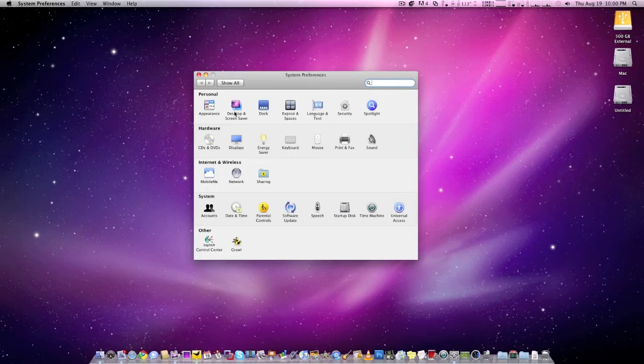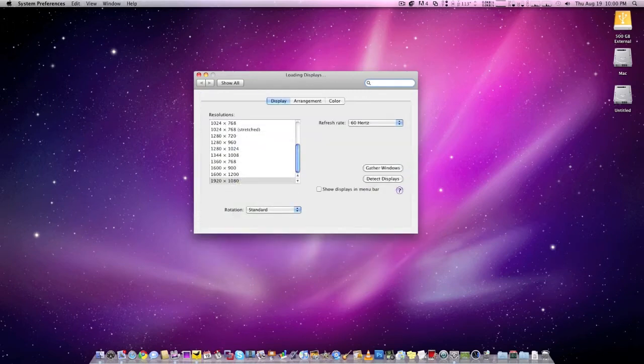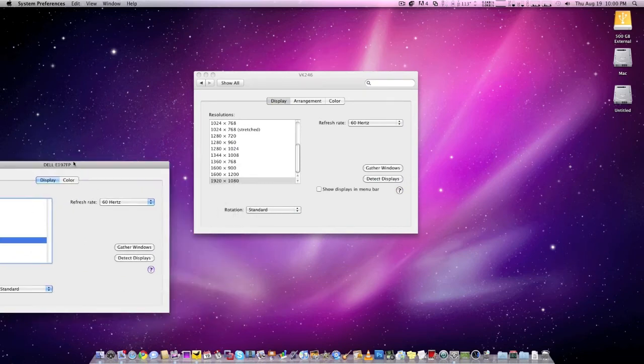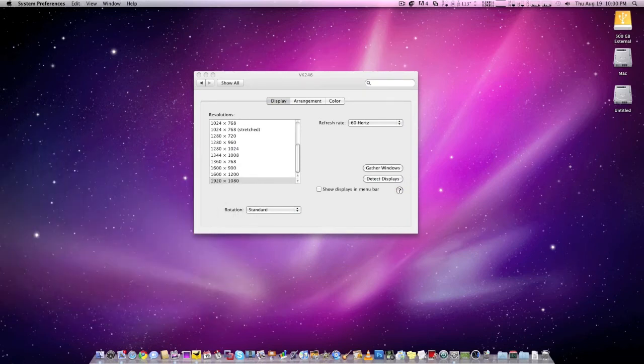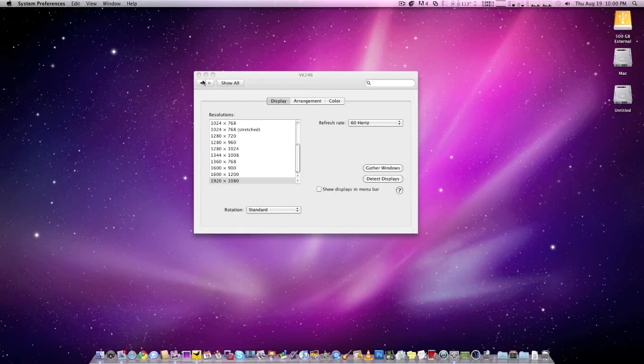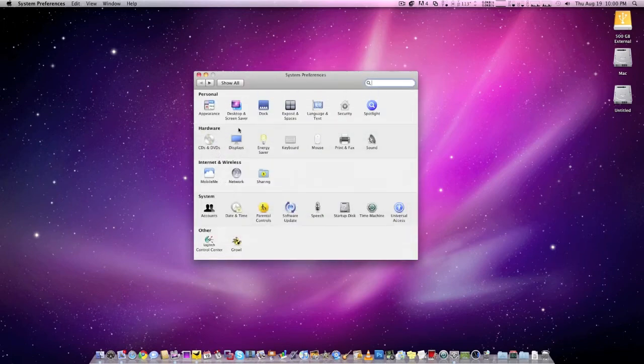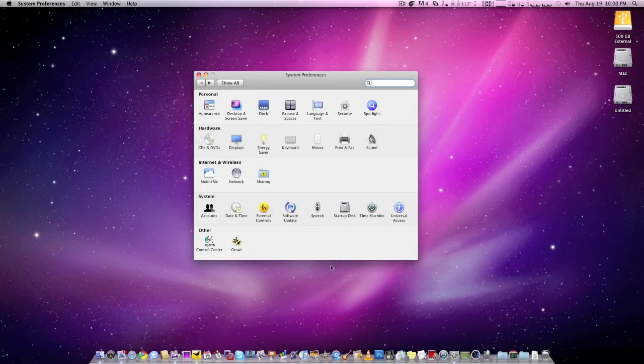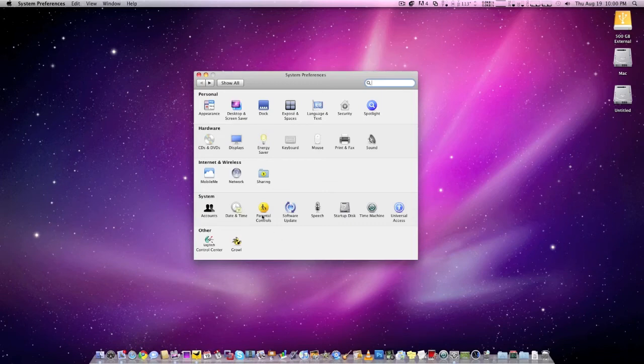You can see displays works fine. Bring this over for that display. It just works. I am running dual displays. Let's go back. And dock works perfectly, accounts works perfectly, date works, everything just works.